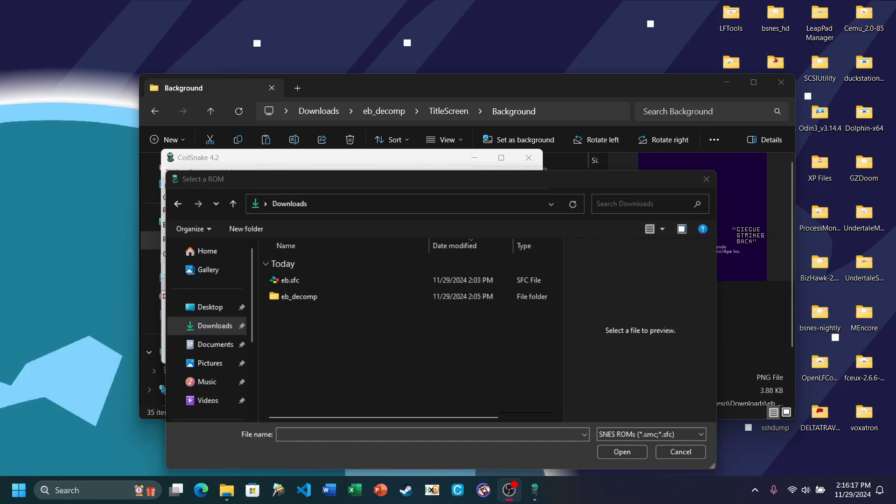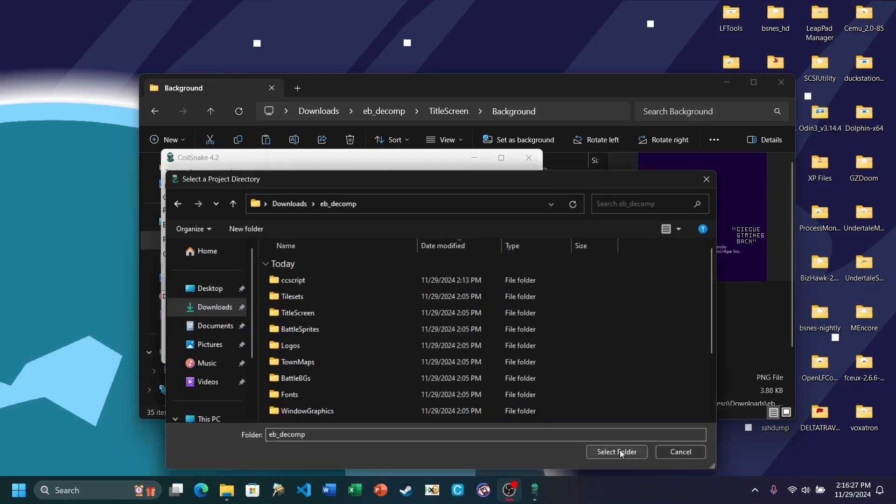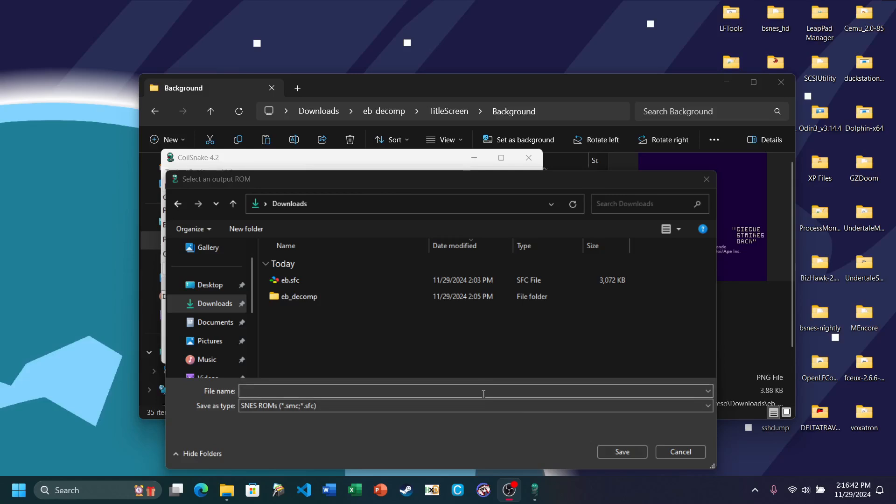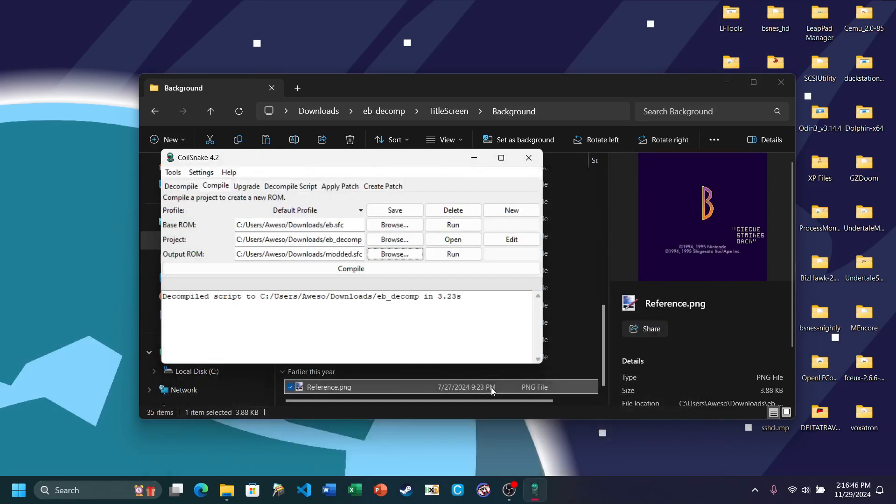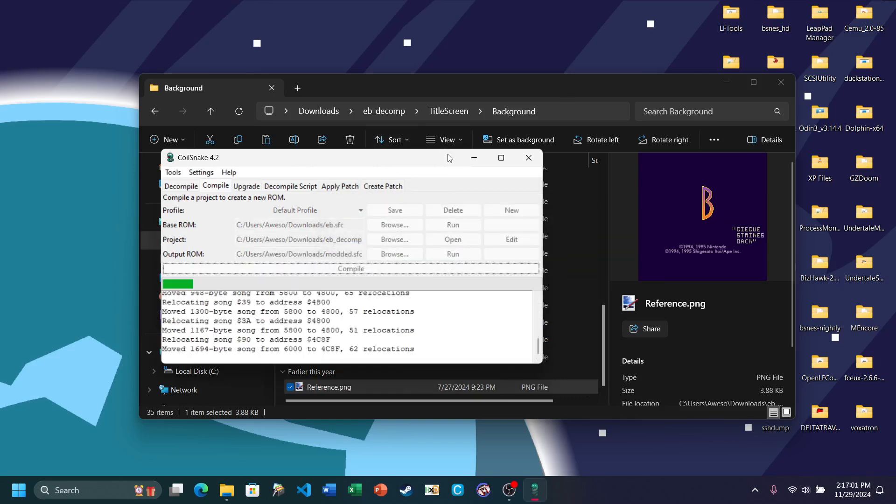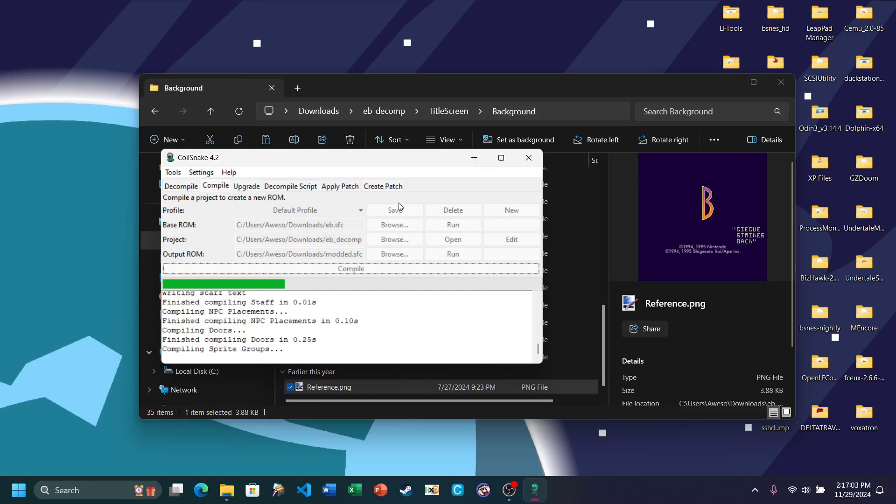Go ahead and select your base ROM, your project, and then the output ROM. You can just put this as anything. And then click Compile. You're going to get an error message saying expand your base ROM. This is needed for Coilsnake to correctly add the changes. So go ahead and click yes. It's going to expand the ROM and then begin compiling.